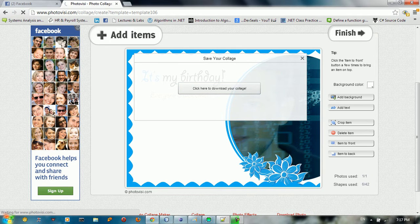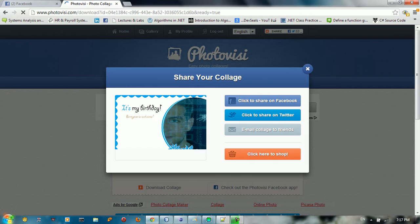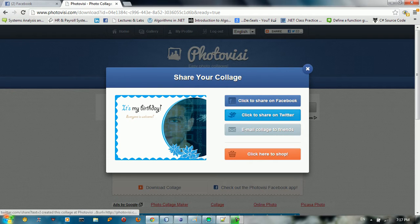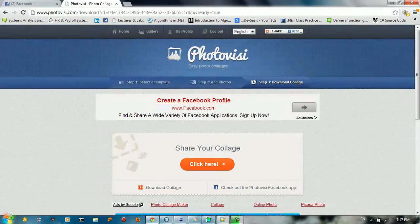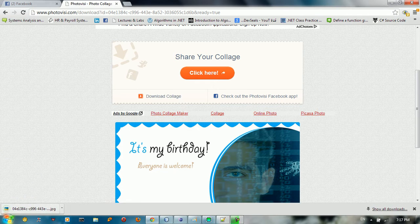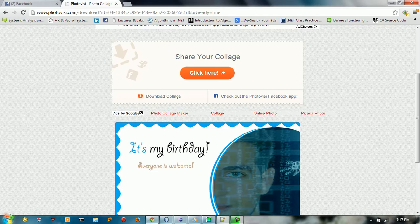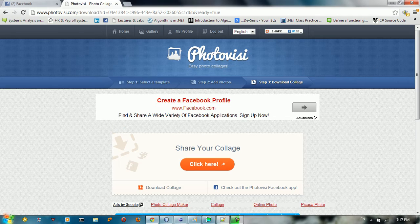You can share your collage on Facebook, Twitter, or email it to a friend. Or you can click Download to save the collage to your computer.